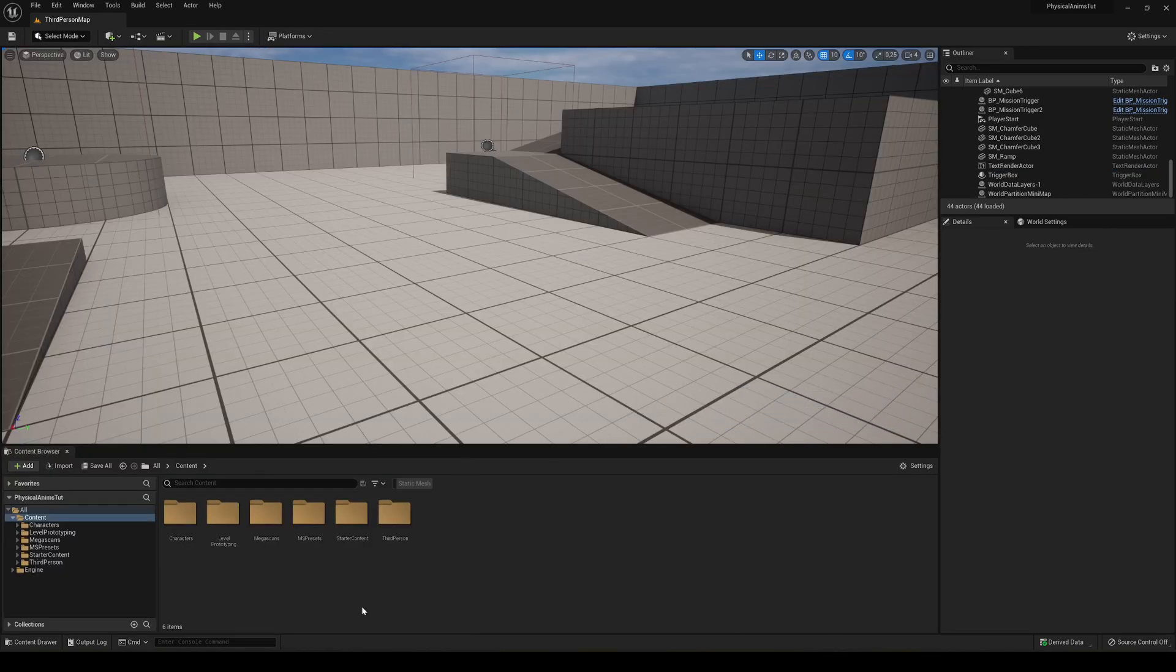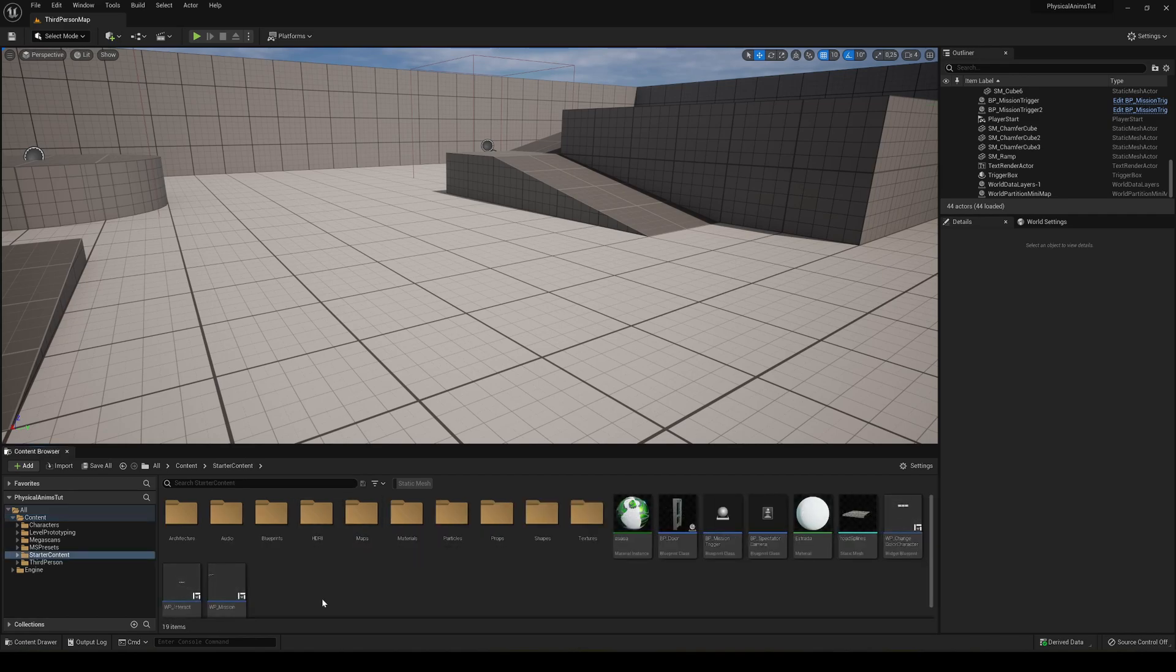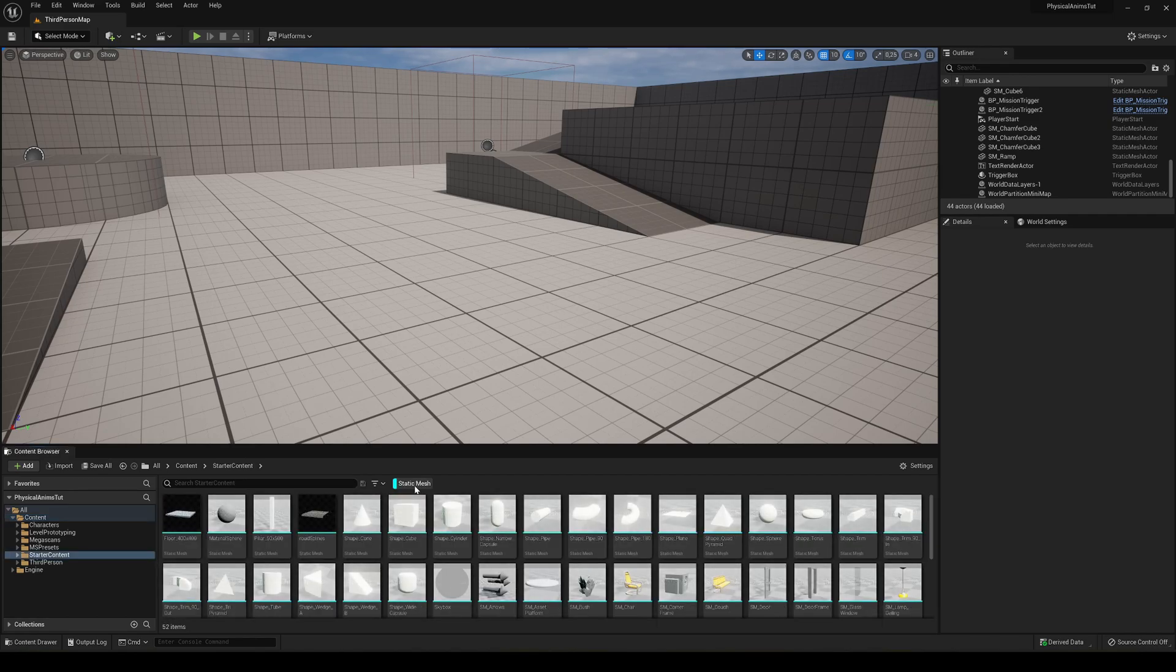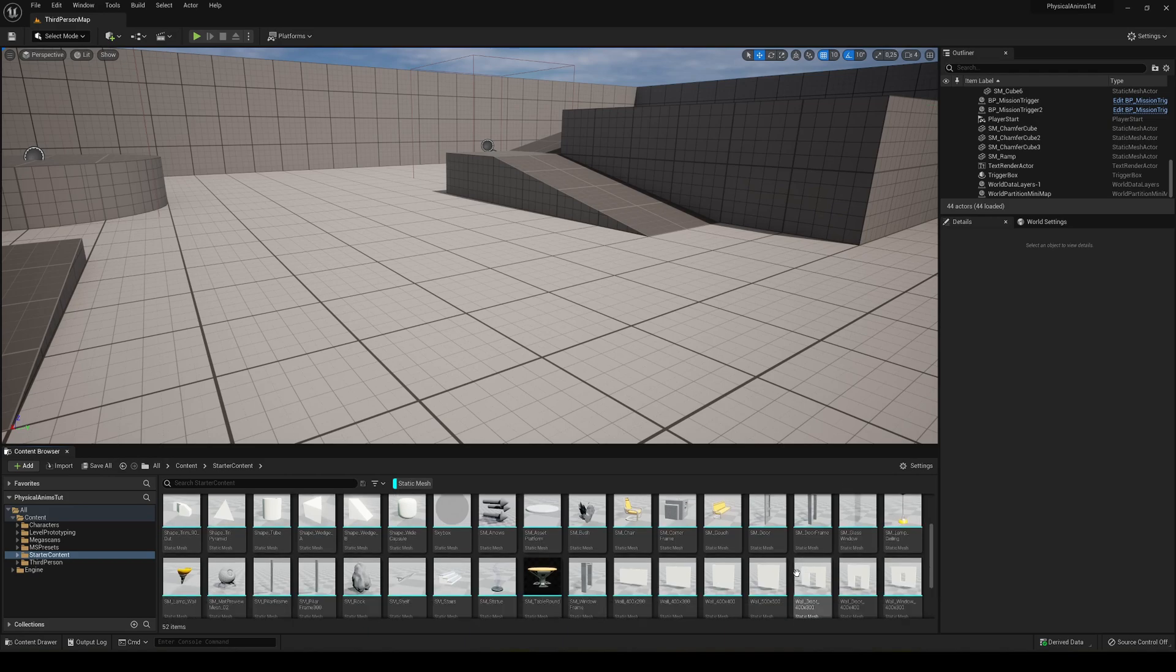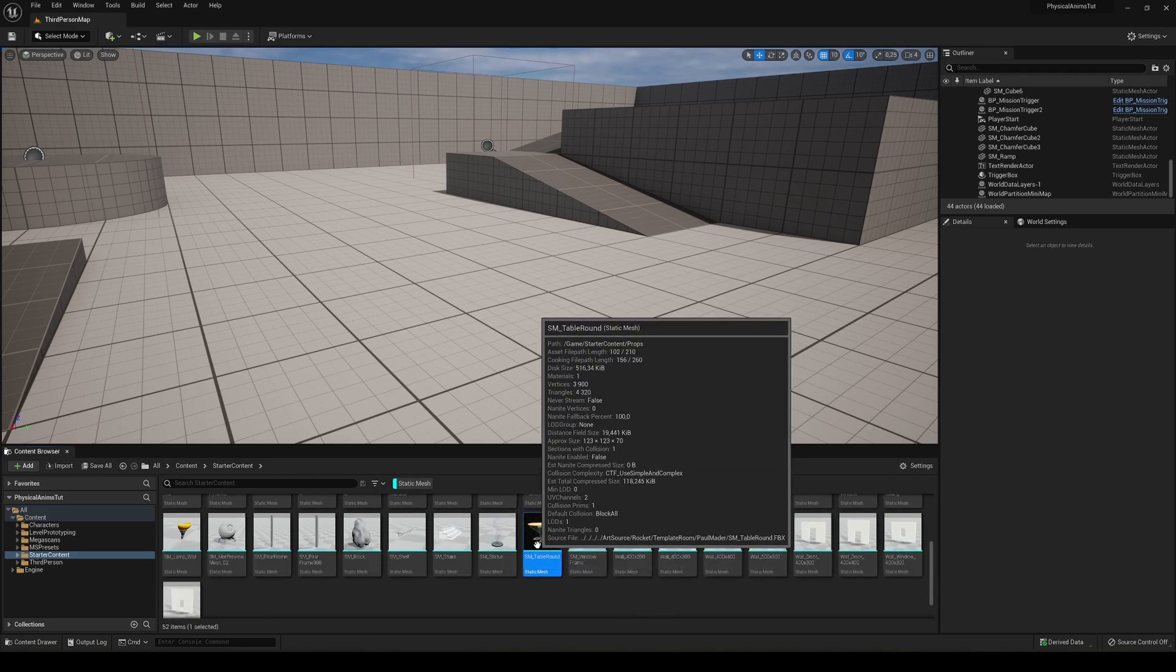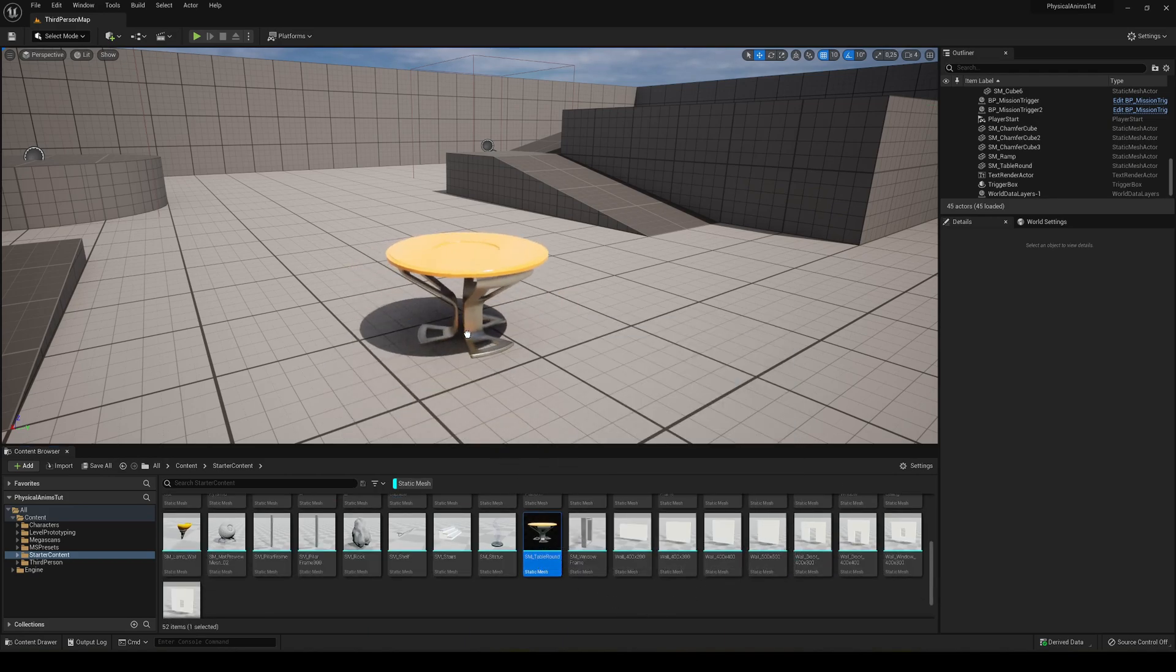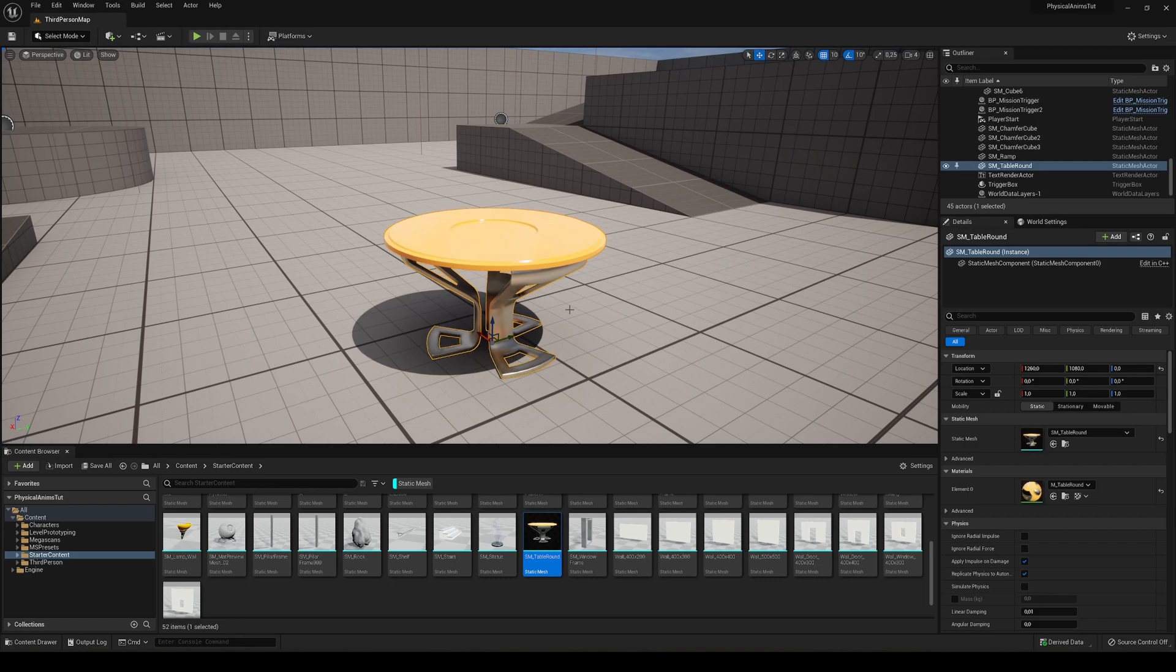The first thing we're going to do is drag our mesh into the scene. I'm going to use the starting content and filter by static meshes, then I'm going to get, for example, the table that comes in as starting content for Unreal Engine. So I'm going to go ahead and edit this table.